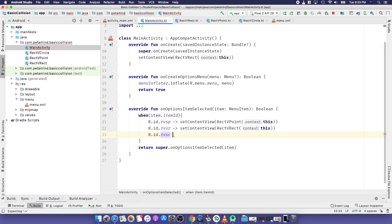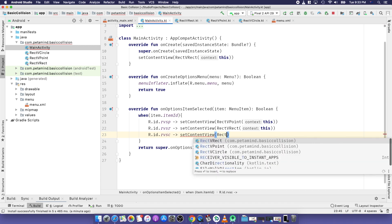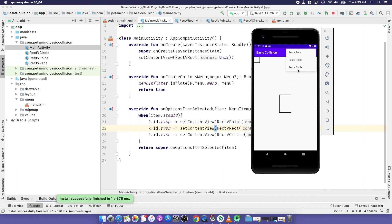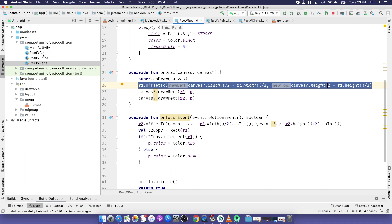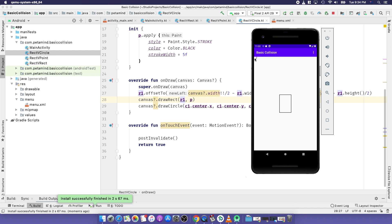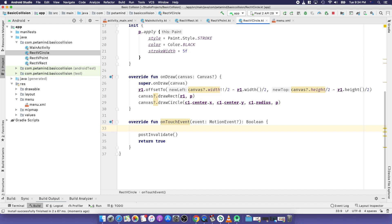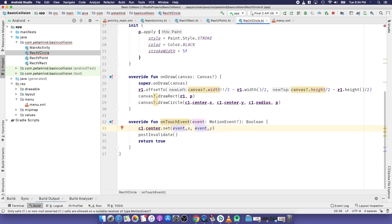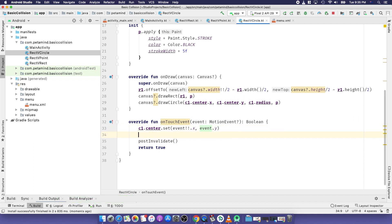We update the menu to handle the new view: selecting R.id.r_versus_circle sets the content view to RecVCircle. Testing the app, we select the third menu item and see a circle and a rectangle. We center the rectangle using the same technique as before. We also make the circle draggable by updating c1.center to the touch location using c1.center.set(event.x, event.y). Next we implement collision detection between c1 and the rectangle.